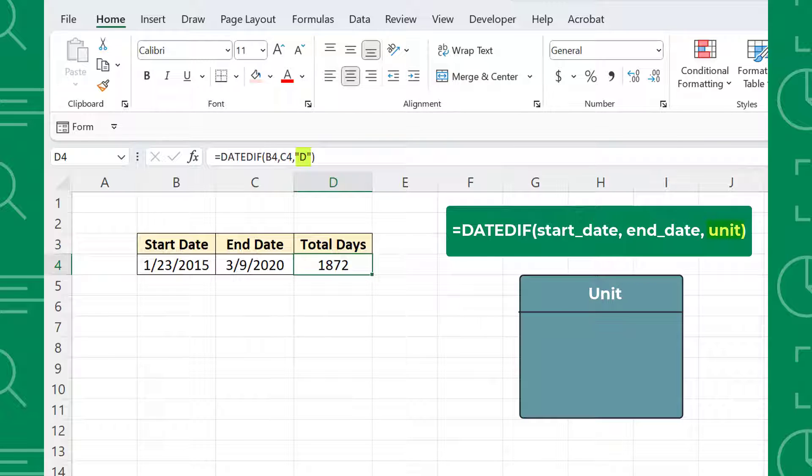The Unit argument determines whether you want to calculate the number of years, months, or days between the StartDate and EndDate.